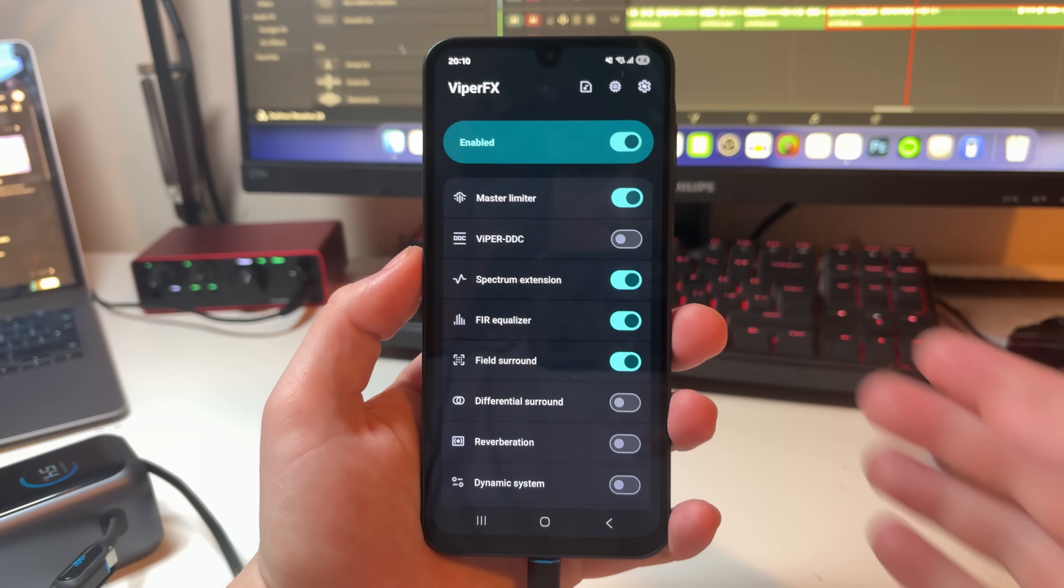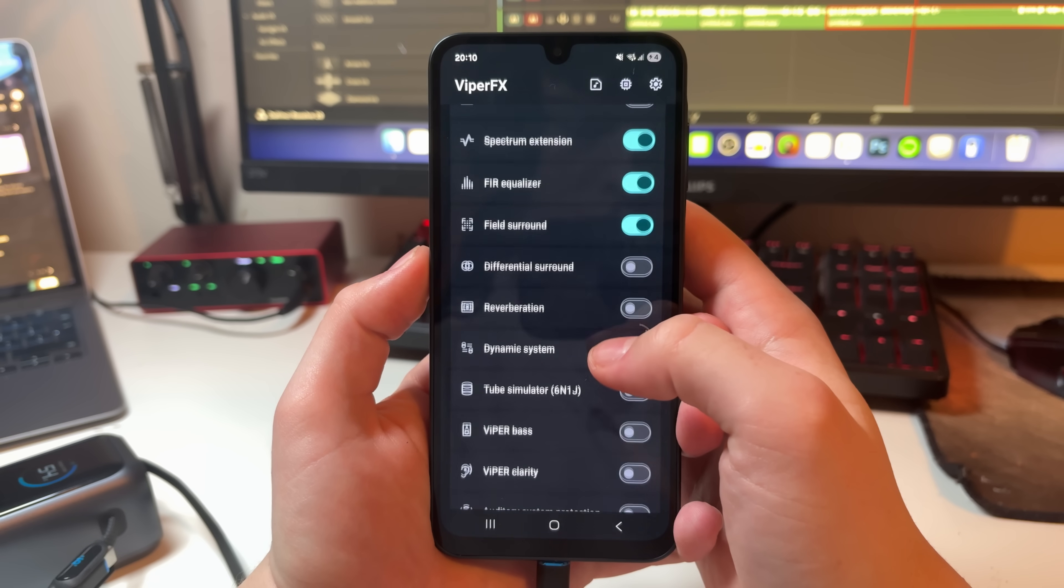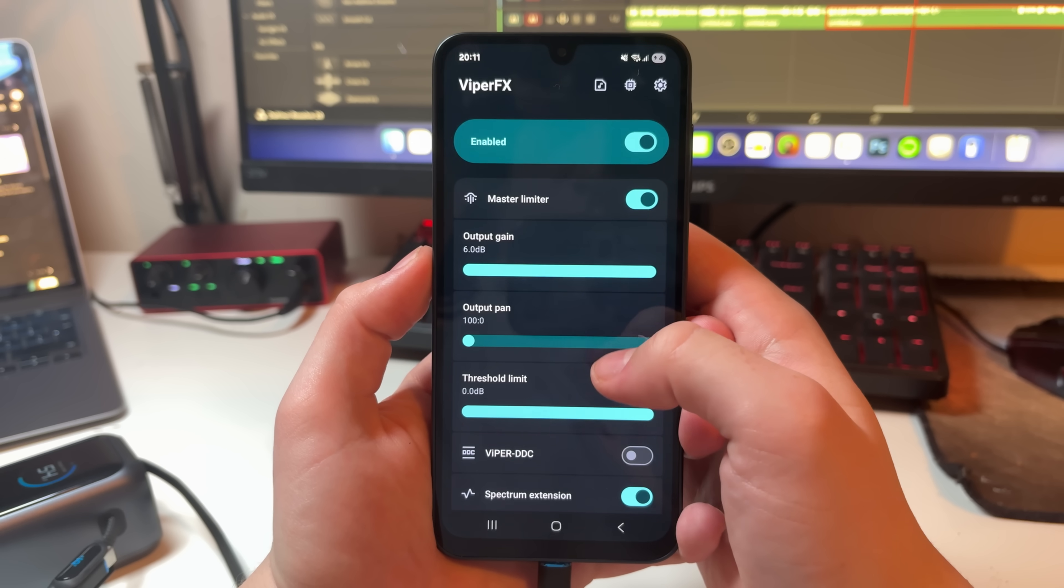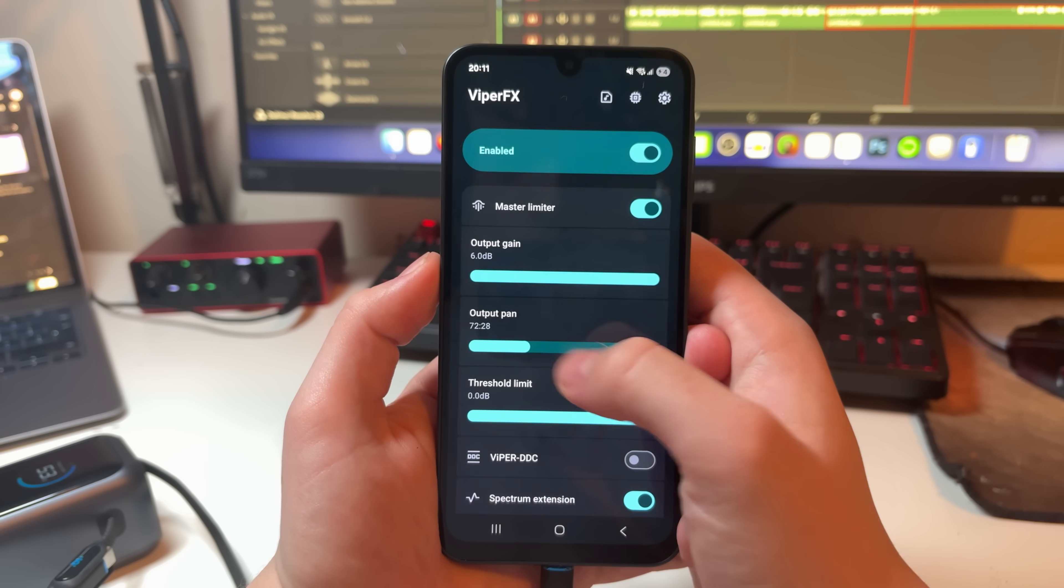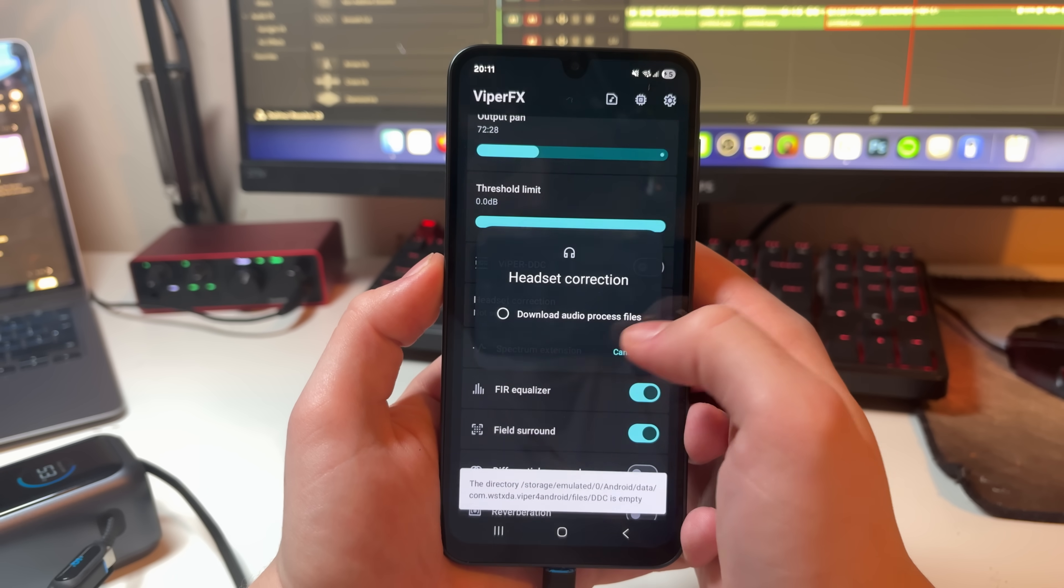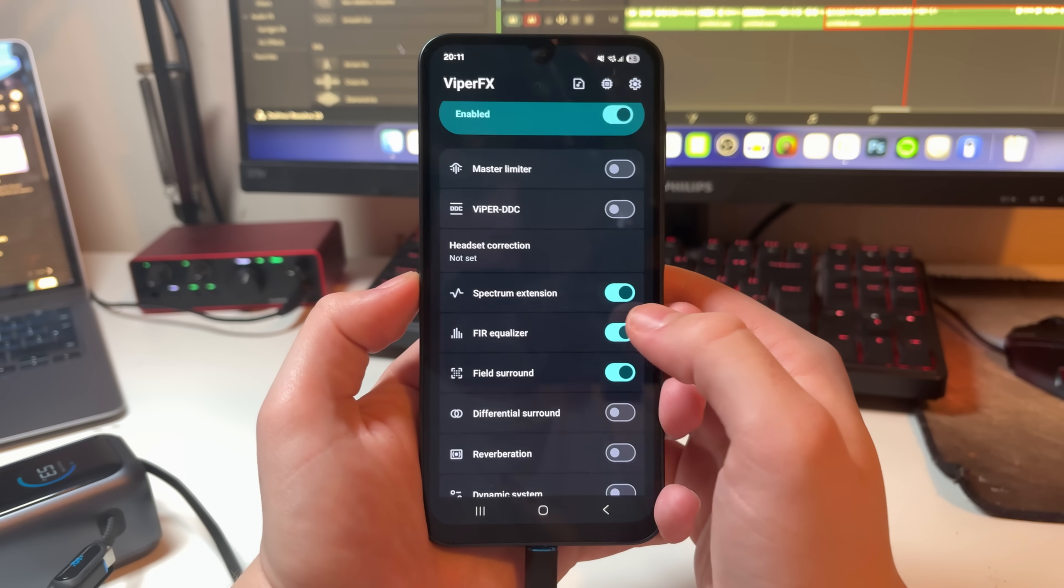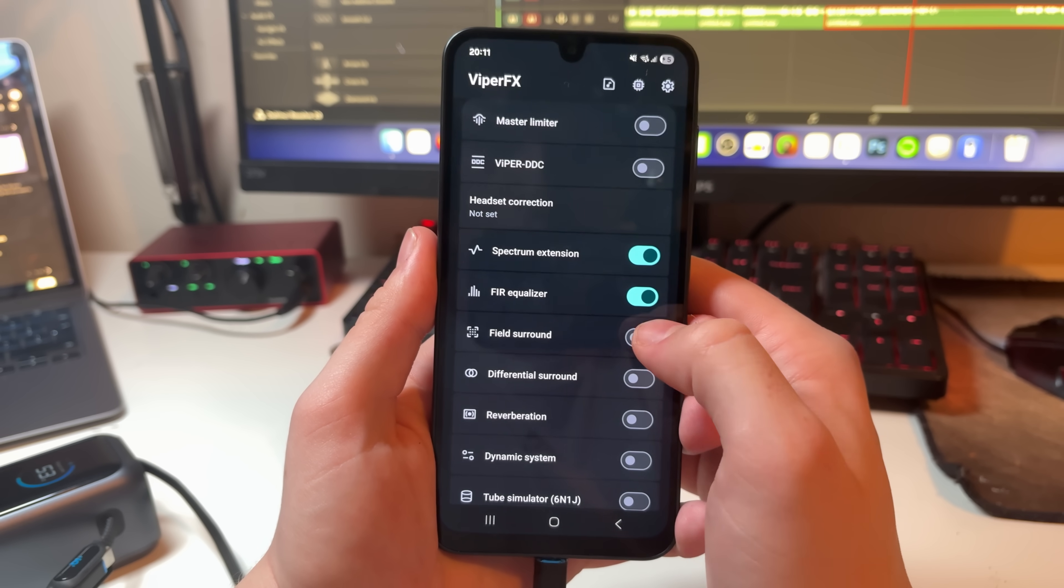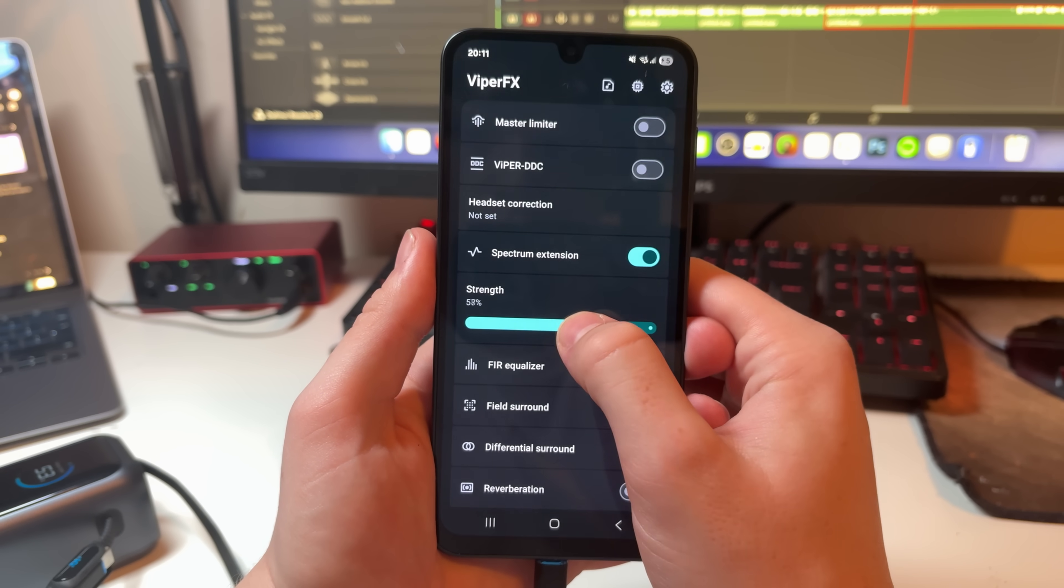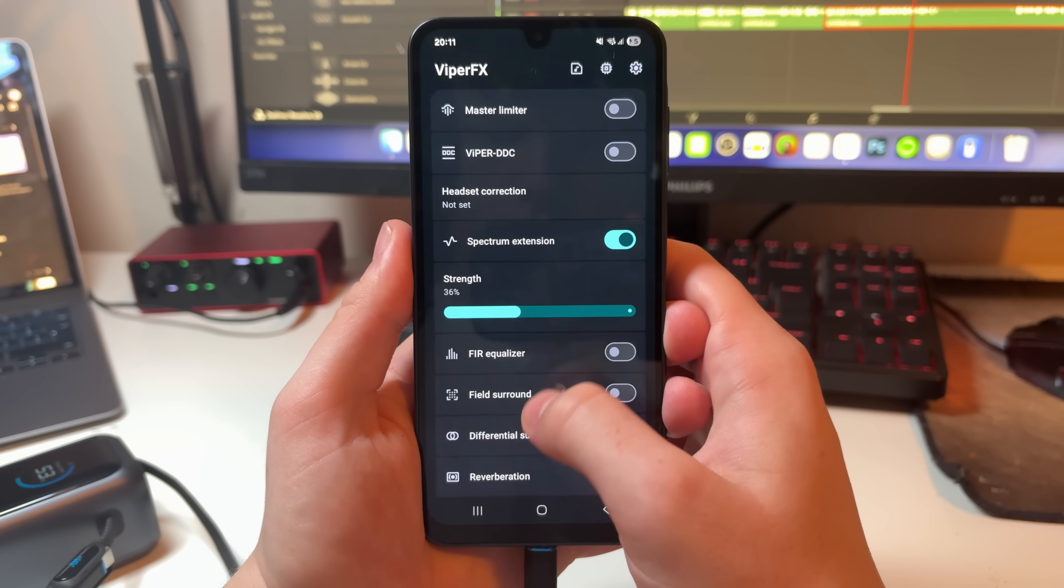Next up we have Viper for Android, which completely changes how audio is handled on your rooted Android phone. On a stock device, audio processing is heavily limited. You're usually stuck with the basic EQ presets or whatever tuning the manufacturer decided to ship the device with. Viper for Android processes all of your audio in real time, whether it's music, videos, games, or even system sounds.